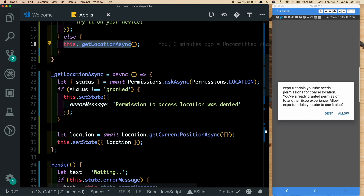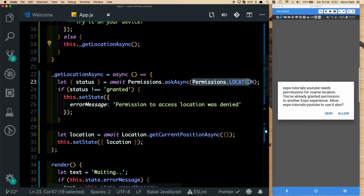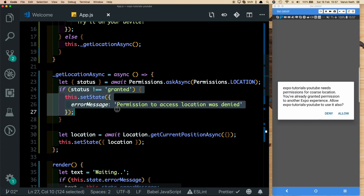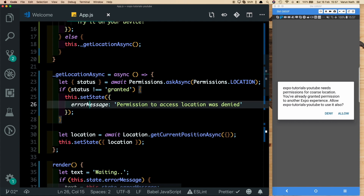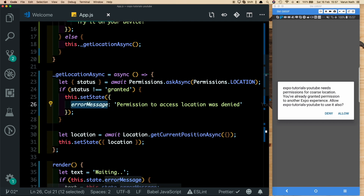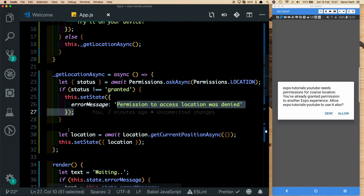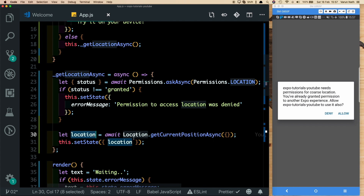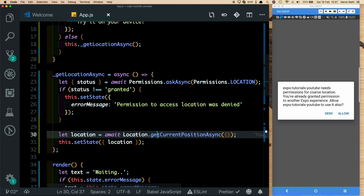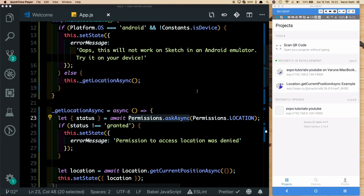Inside getLocationAsync, we use the permissions.askAsync method to request location permissions. If the user denies the permission, we set an error message saying 'permission to access location was denied'. Otherwise, we load the location using the getCurrentPositionAsync method, which returns a location object that we set on the state.